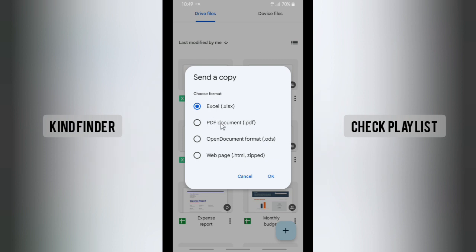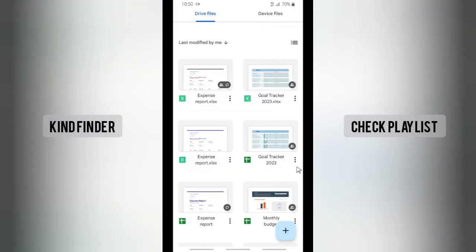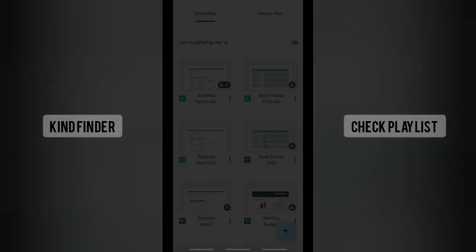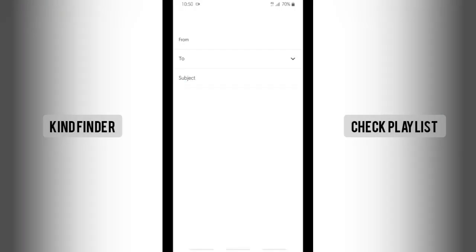If you want to share it immediately, the easiest way is to use the PDF format. Tap on PDF — but keep in mind this file will not be editable, so the receiver will not be able to edit it. Tap on PDF, then tap OK, and there will be options to share via WhatsApp, Drive, Gmail, and others. Because I want to send it to my Gmail, tap on Gmail.